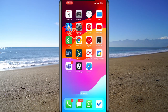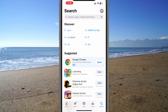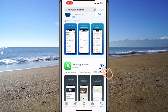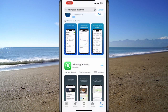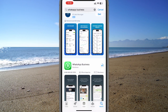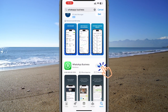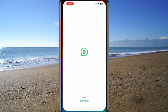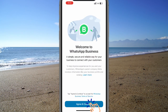First, head over to the App Store and download and install the WhatsApp Business app. Once installed, open the WhatsApp Business app and go through the setup process.